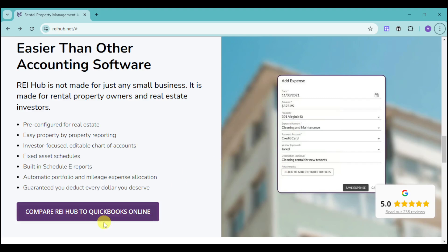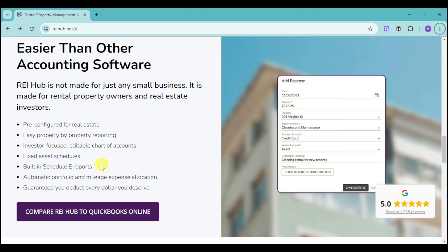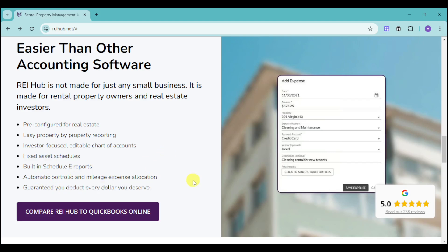Business owners also use QuickBooks, which is already an established software. But Rehub is actually more independent and more focused on the app itself instead of QuickBooks. Rehub is free-configured for real estate already, not just other businesses as QuickBooks. It has built-in Schedule E reports, investor-focused fixed asset schedules, and easy property reporting. It's guaranteed you deduct every single dollar you deserve — a really good perk.